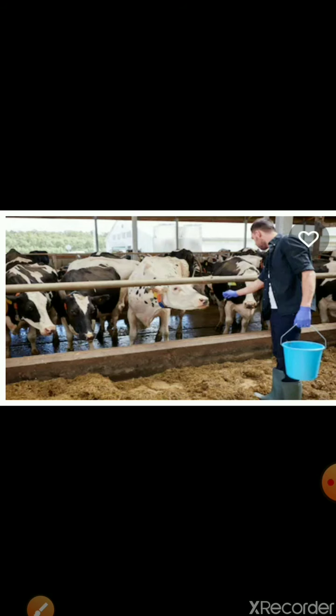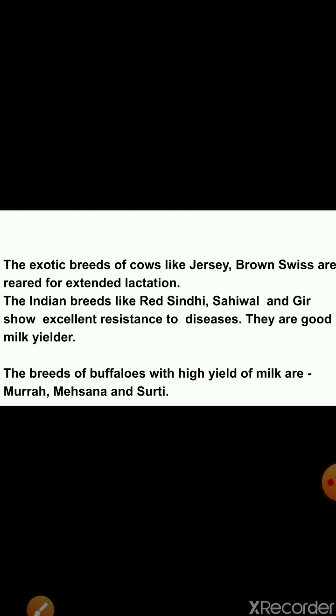Drought labor means animals like buffalo and bull which we use in agriculture practices. Cow and buffalo are reared for milk and drought labor and for agricultural work. There are mainly two species of reared cattle: Bos indicus, that is cow, and Bos bubalis, that is buffalo. Exotic breeds of cows like Jersey and Brown Swiss are reared for extended lactation. Indian breeds like Red Sindhi, Sahiwal and Gir show excellent resistance to diseases and are good milk yielders. Buffalo breeds with high milk yield are Murrah, Mahisana and Surti.